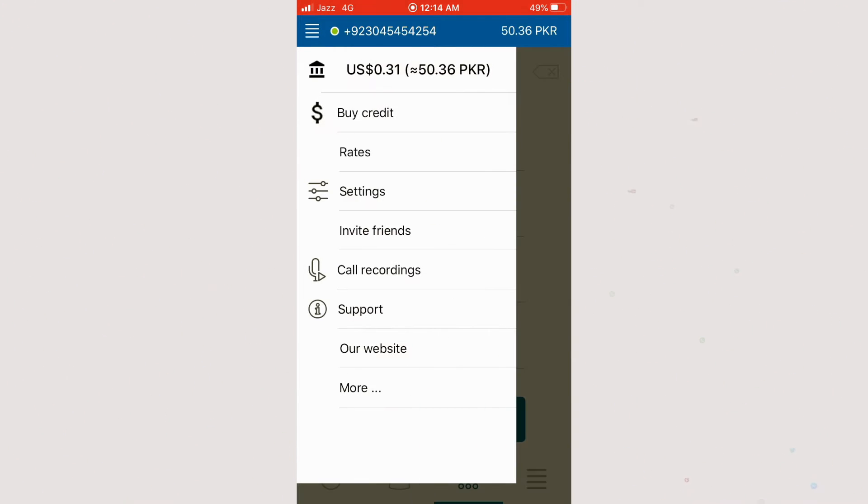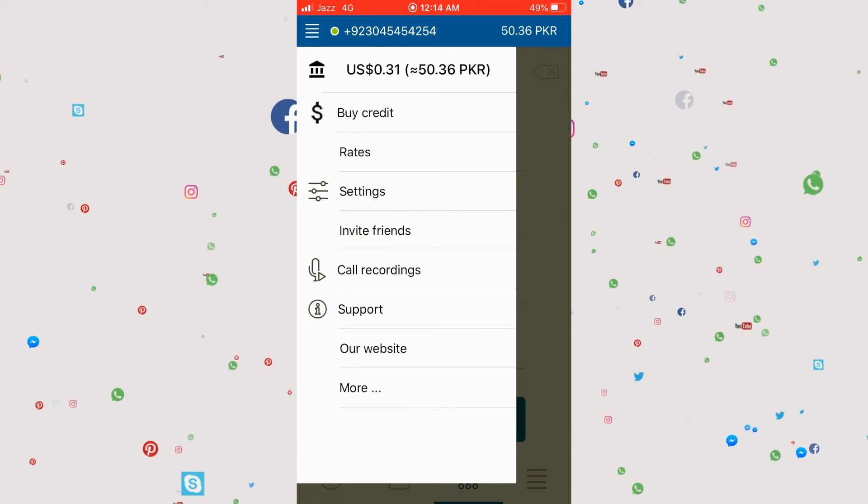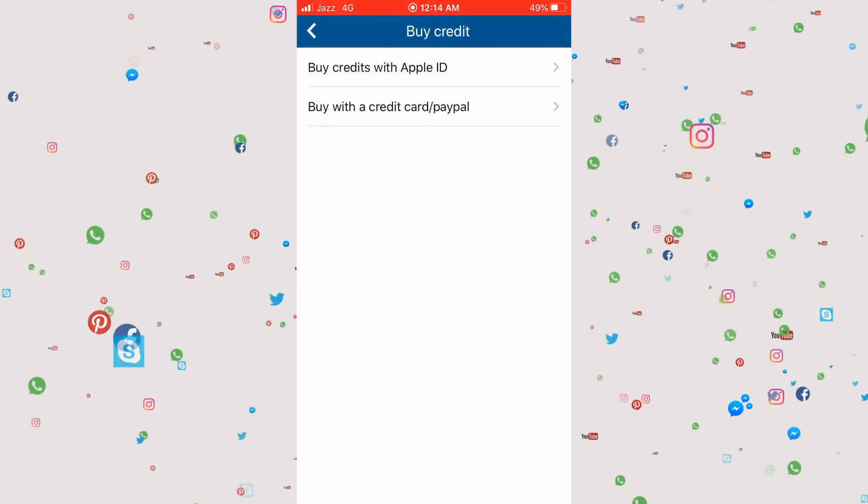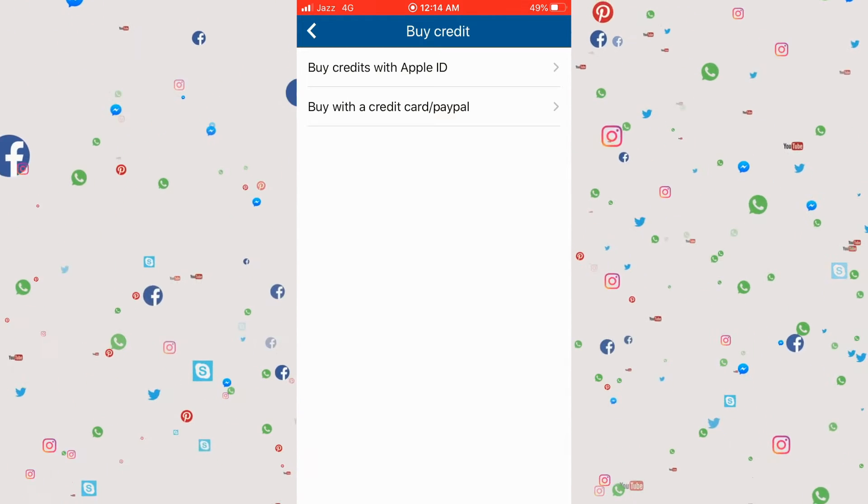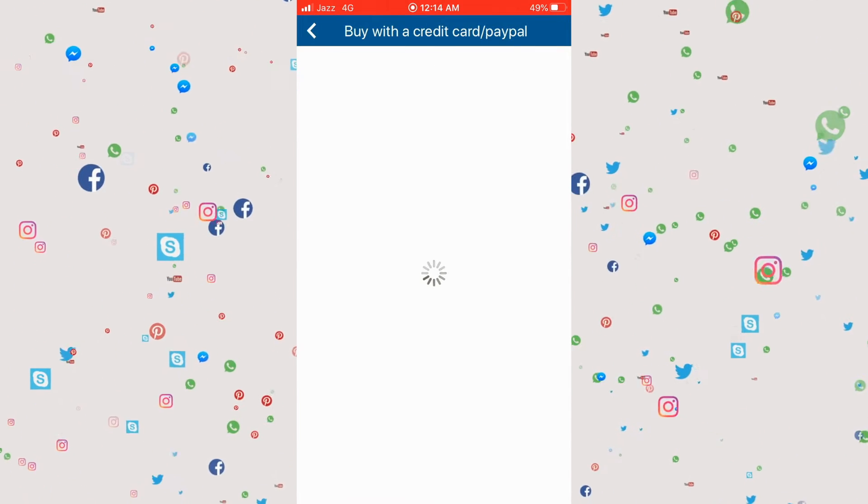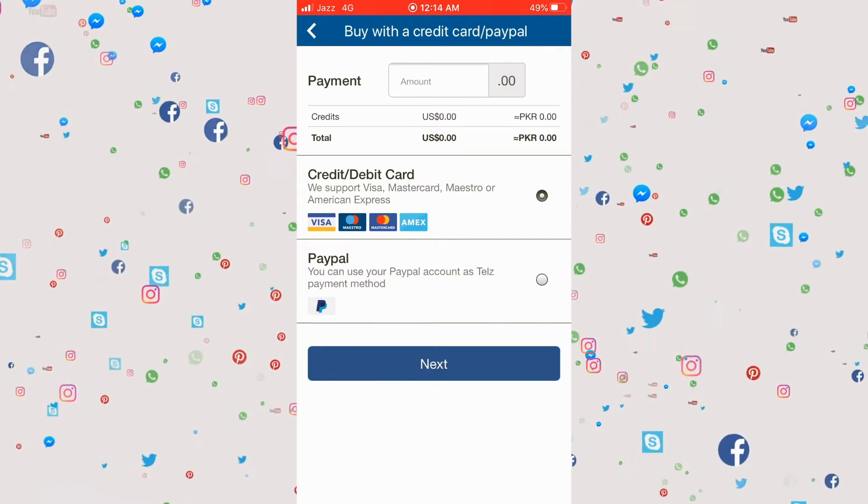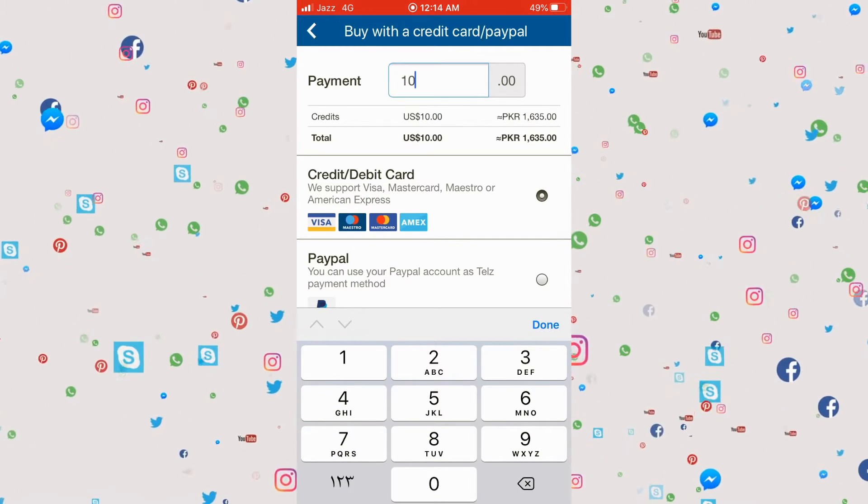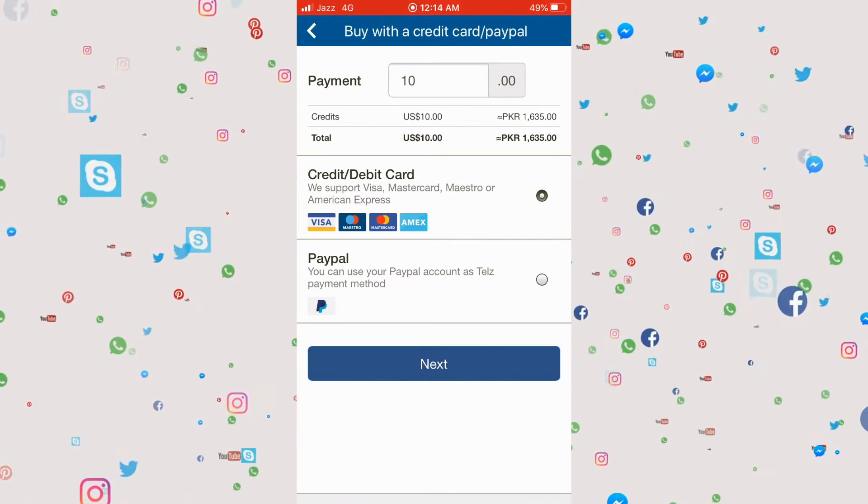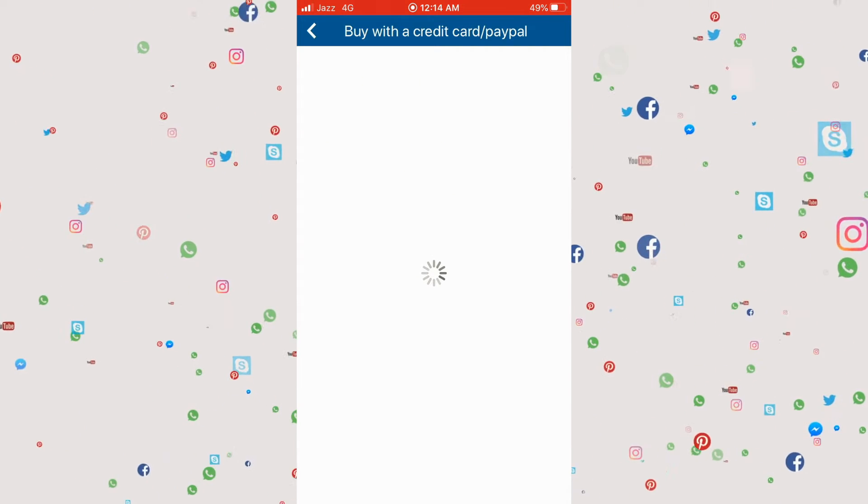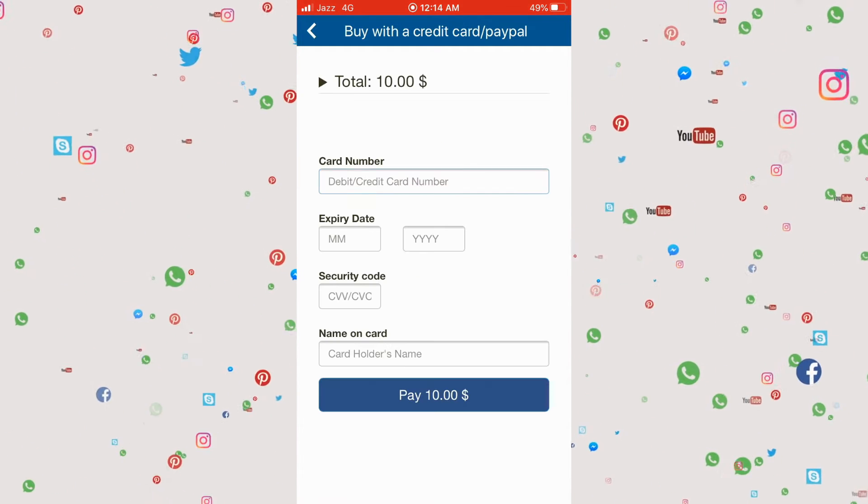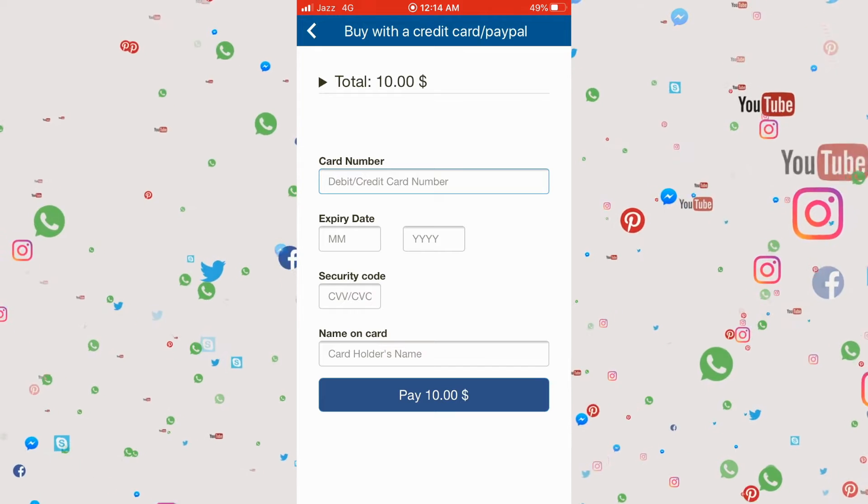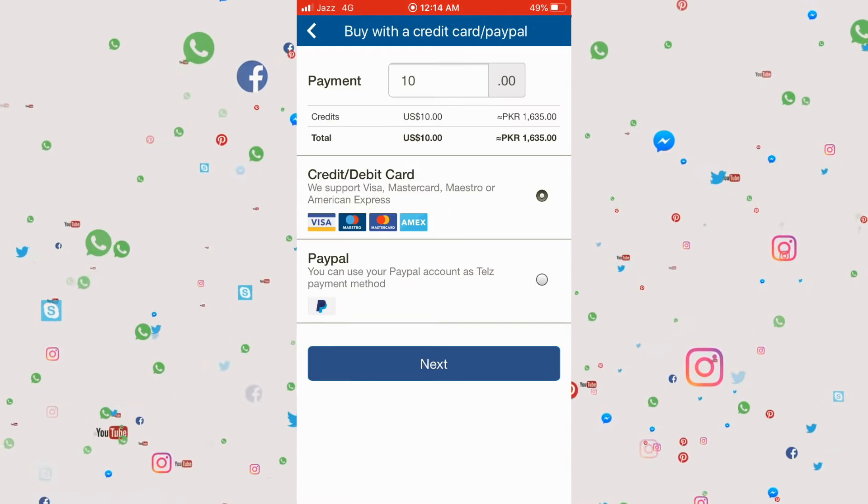For adding money, go to this option and click on 'Buy Credit'. There are two options - I usually choose PayPal or whatever you're using. I usually use a debit card. For example, if I'm adding ten dollars, click on ten dollars and next.